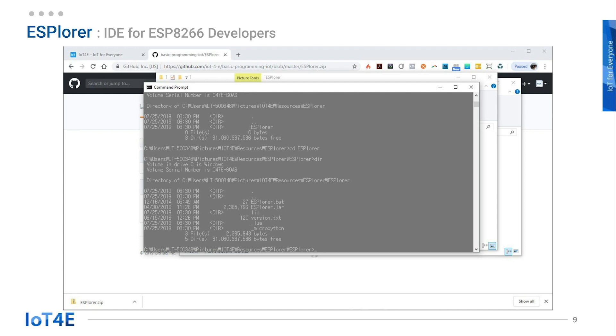Once you're in the correct folder, type java -jar ESplorer.jar and hit enter to run it.